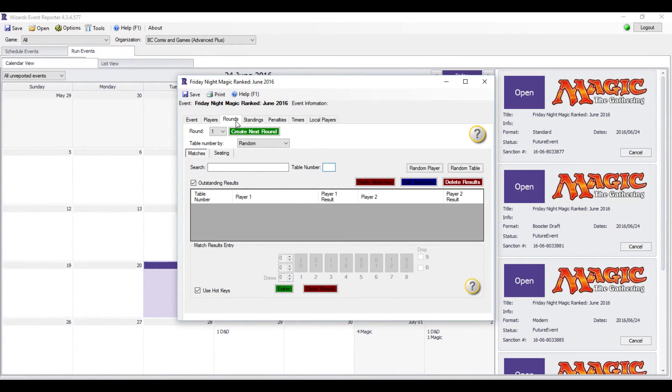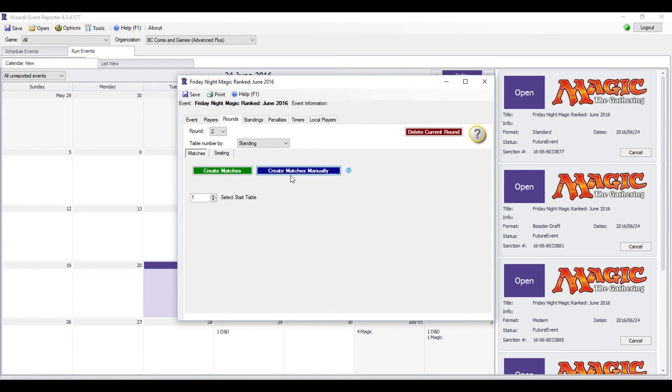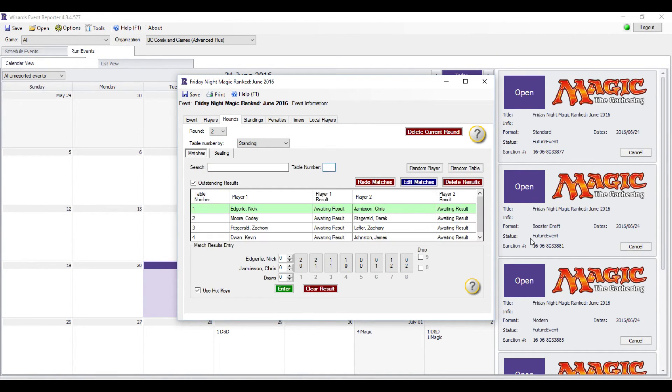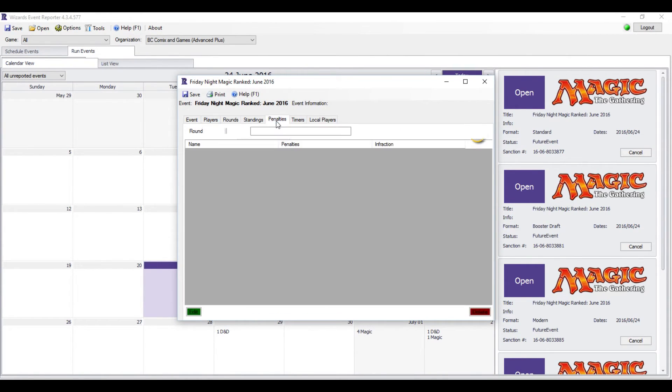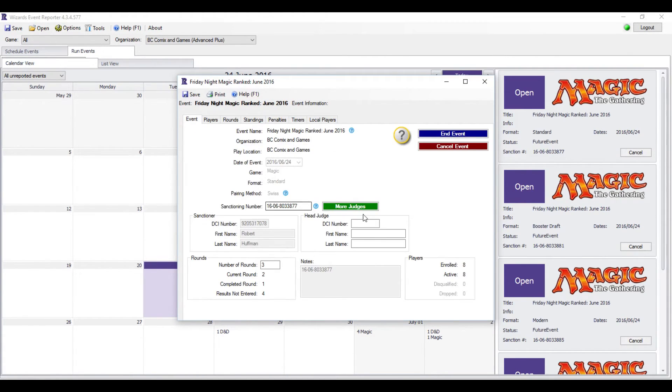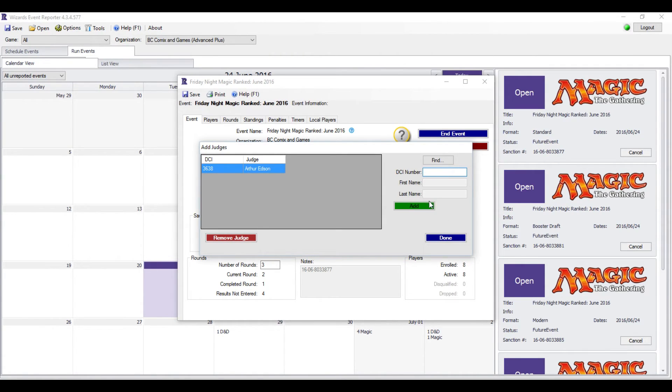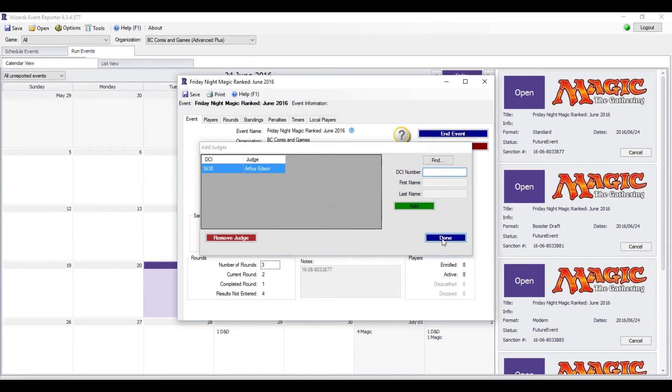Then you go back to Rounds, create next round, and we go Create Matches and do the same thing again. Now with larger events, you have a Penalties tab. Now to do penalties, the first thing you need to do is have judges. So I'm just going to use a friend of mine here because I know his by heart as my head judge. Go to the More Judges tab, and you can add more people. You just put their DCI number in here. Their name will come up, you hit Add. If you don't know their DCI number, you can do the Find tab like we did with players. When you have all of your judges, you hit Done.